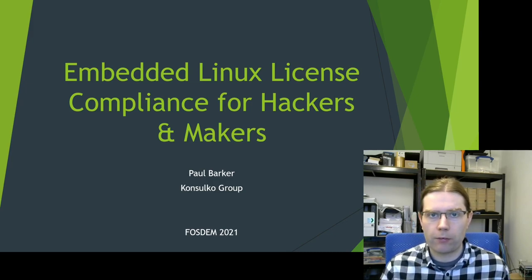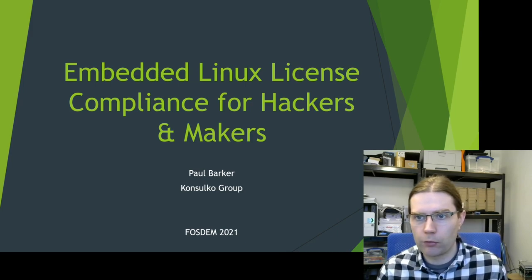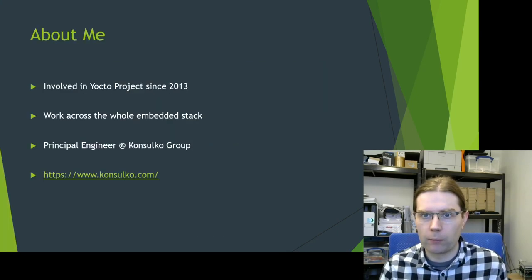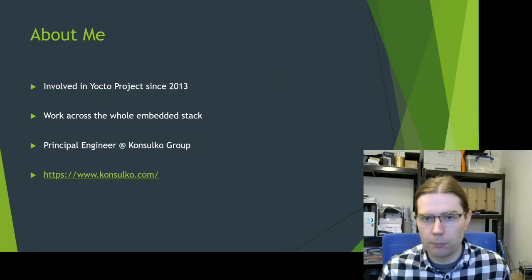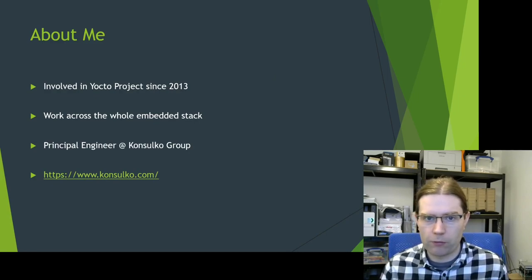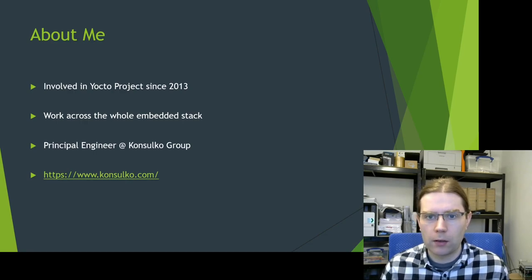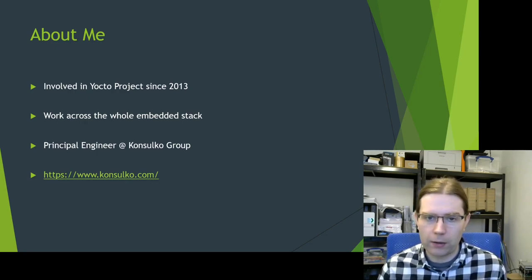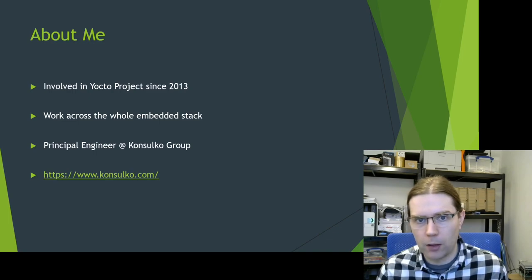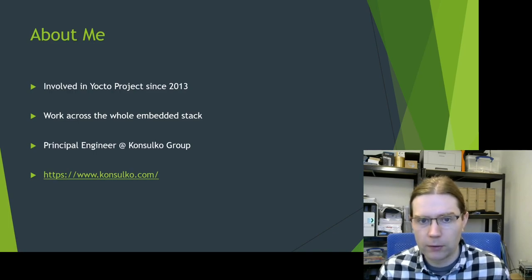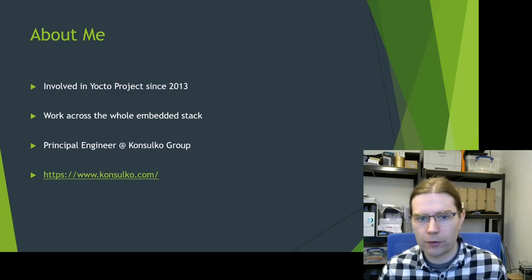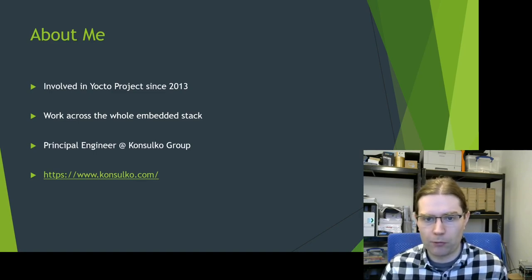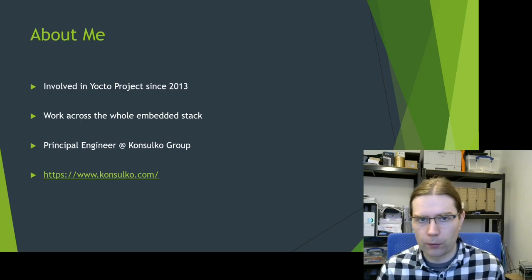I want to give you a brief bit of background about me. I've been involved in OpenEmbedded and the Yocto project since around 2013. I work across pretty much the whole embedded stack - kernel, u-boot, distributions, everything. I'm currently working as Principal Engineer at Consulco Group and the company website is consulco.com.